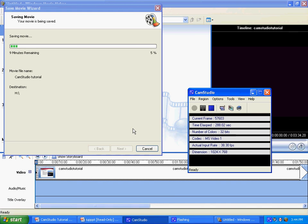That concludes the Windows Movie Maker tutorial in Cam Studio. Now it is your turn to create your Cam Studio project and edit it in Windows Movie Maker. Thank you. Have a good day.